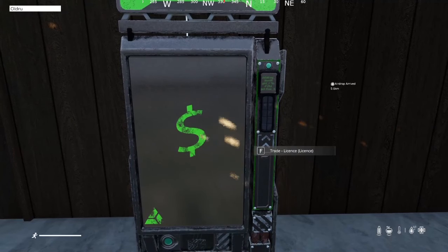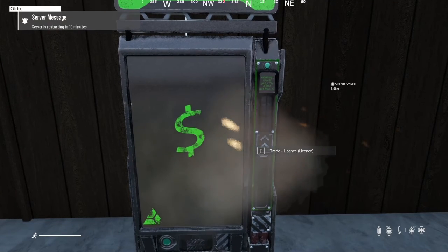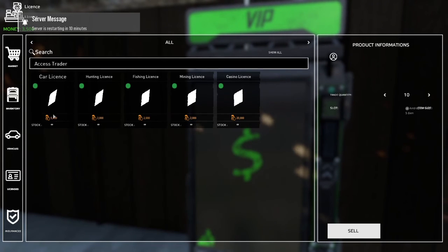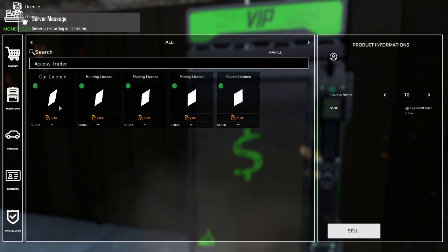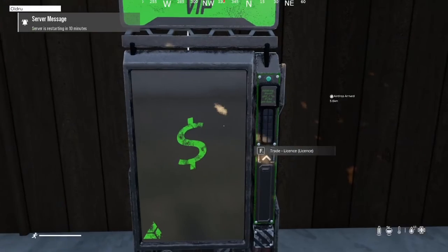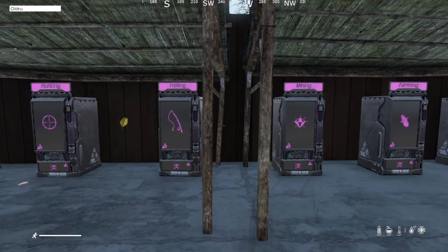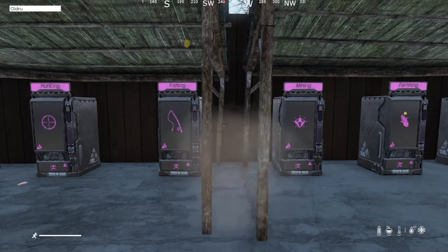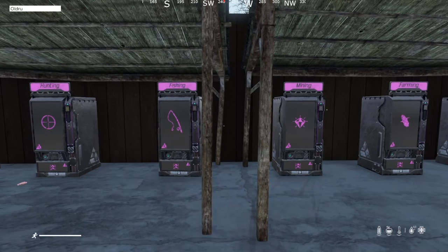That's how to use the vendors. The next item we'll be covering are licenses. There are five vendors that require a license, and these licenses can be purchased from the license vendor. Each license will unlock the corresponding vendor. I will not be covering the casino license. These four vendors — hunting, fishing, mining, and farming — all require a license, and I will be covering each of these four in a separate video in more detail.